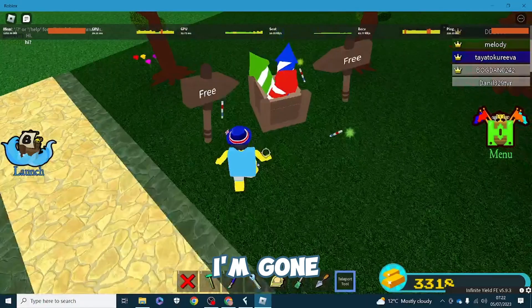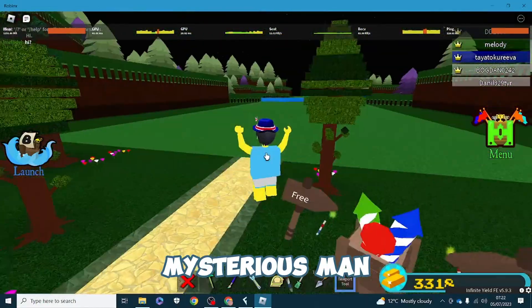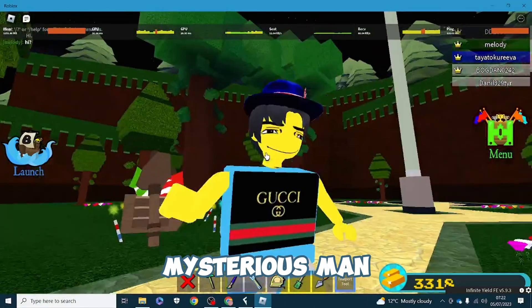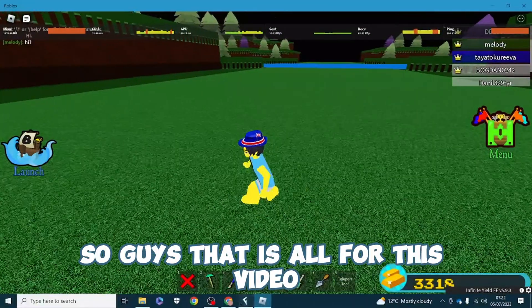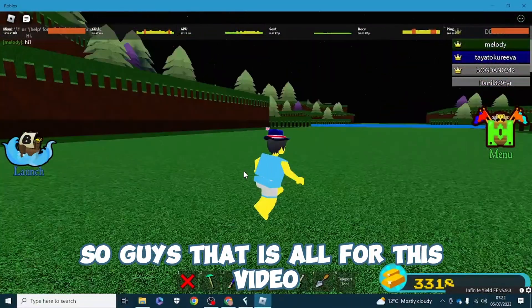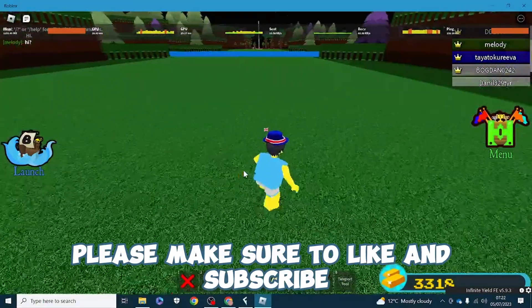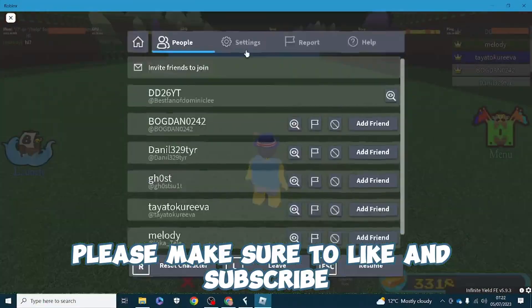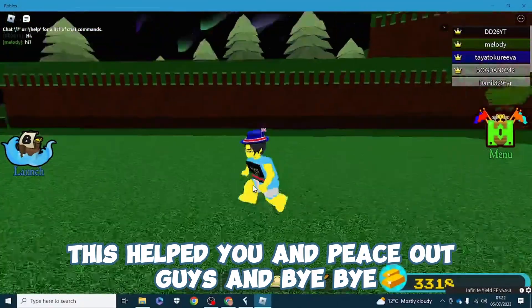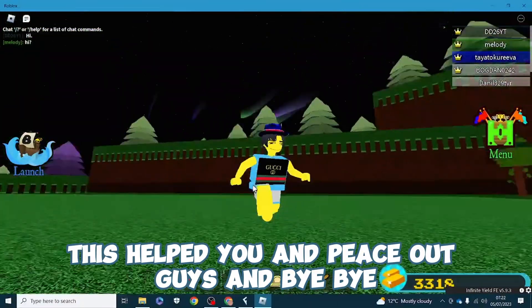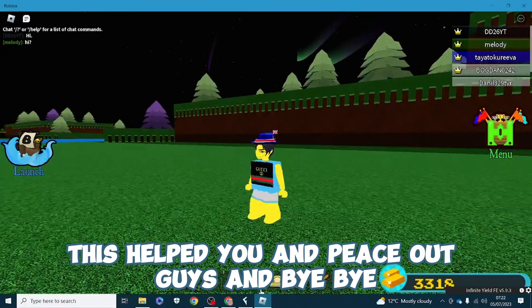So guys that is all for this video. Please make sure to like and subscribe if this helped you. Peace out guys and bye bye.